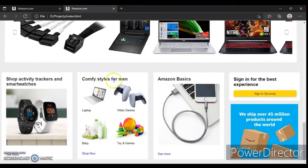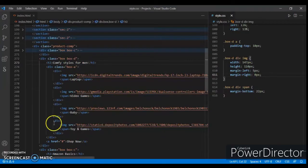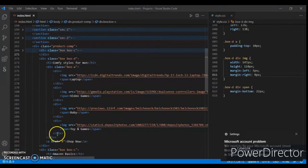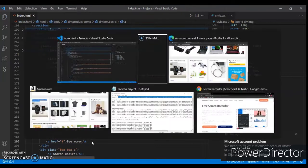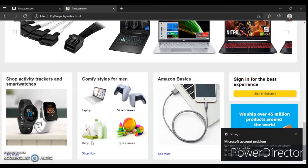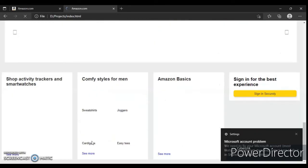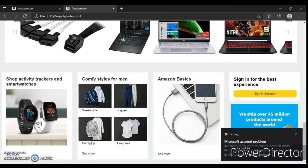Config styles for man. Now change the image source and heading — change it here. Just paste it here, Control+V, save it. I will give you the link in the description, so don't worry. And here it is.